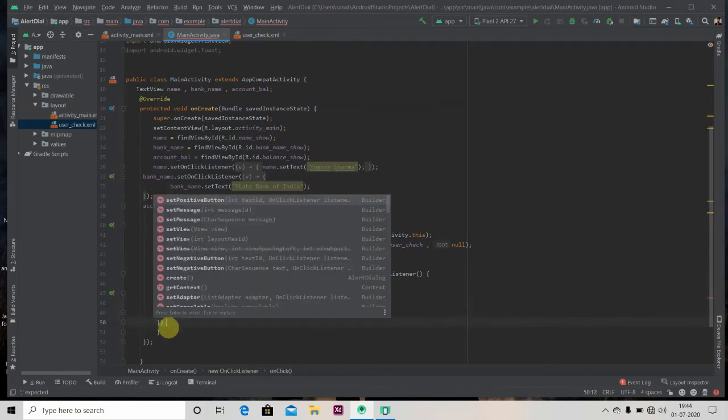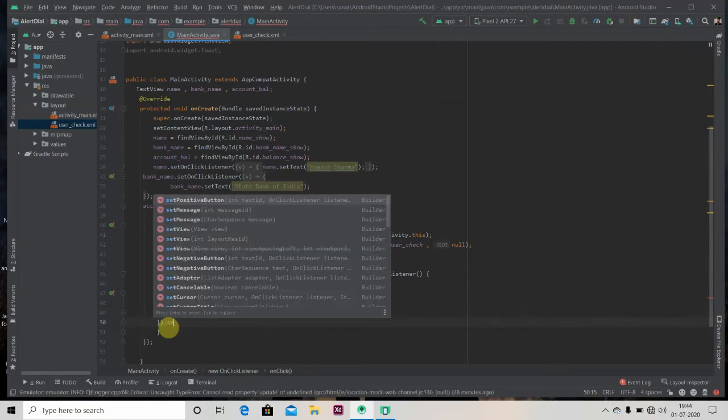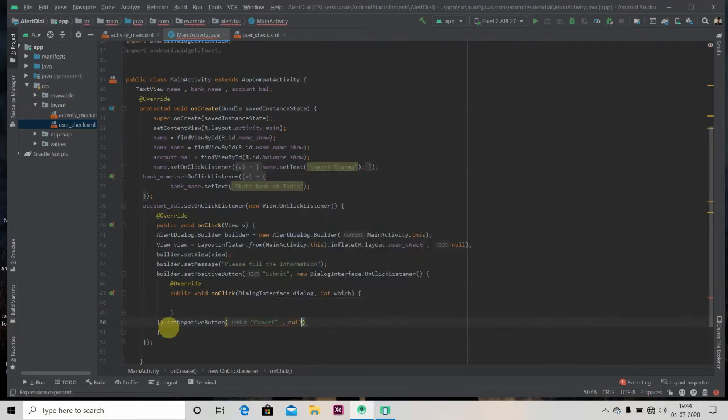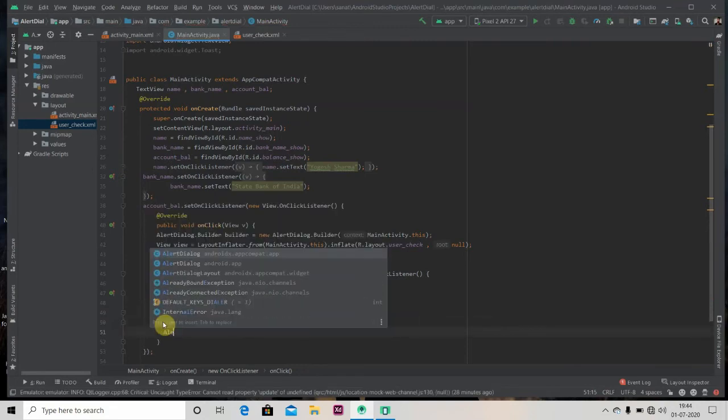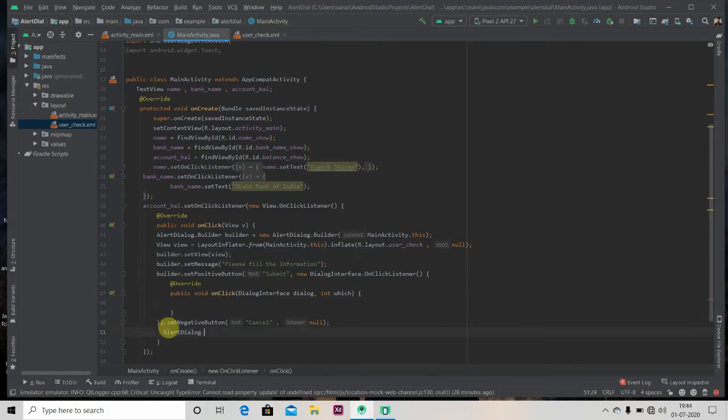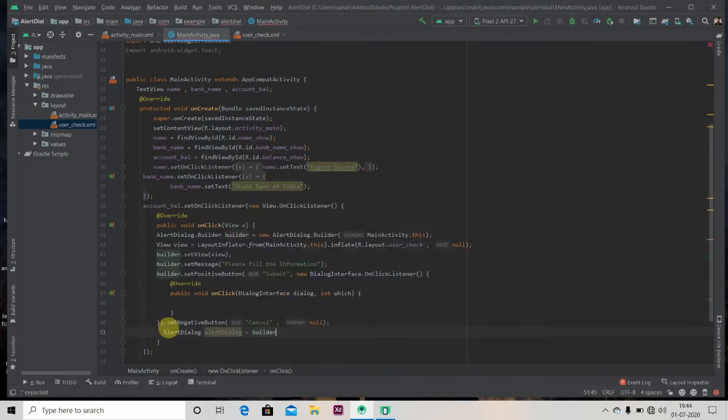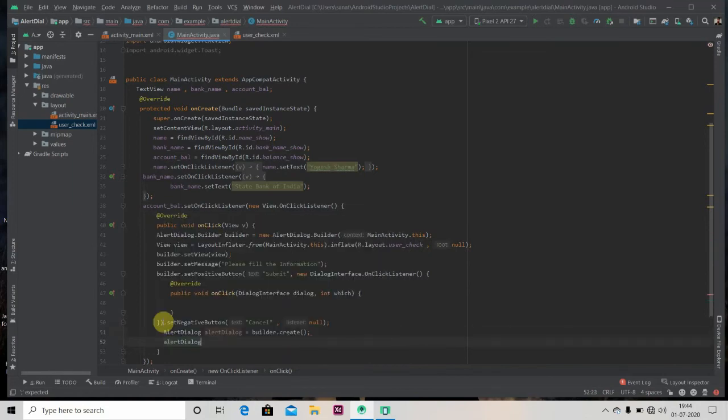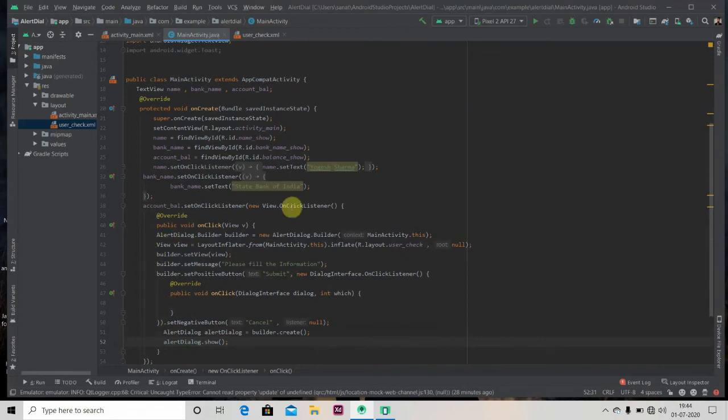Okay, so inside this we will write the code to display the balance. But before that, we'll just add one negative button, set negative button. Just pass here cancel, and nothing will happen, null. We'll also display our alert dialog, builder.create, alert dialog.show.